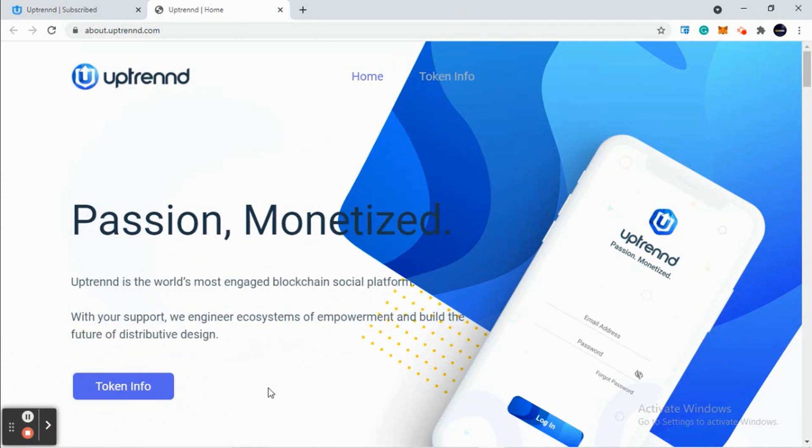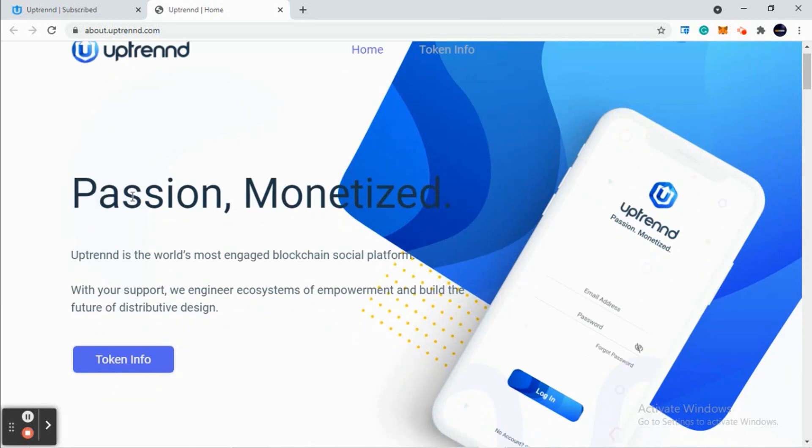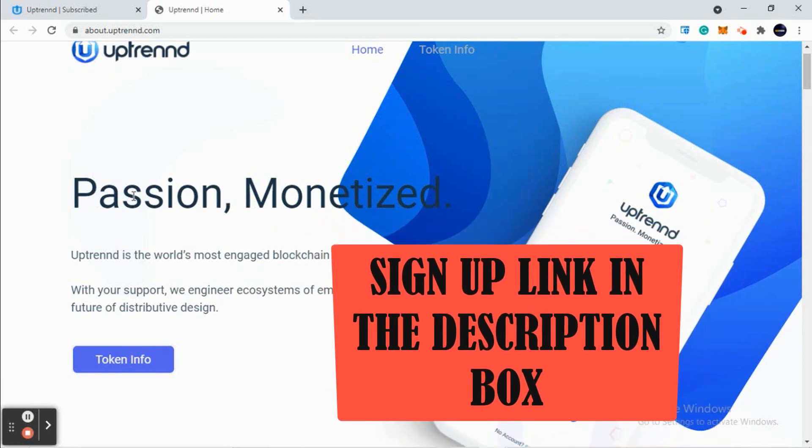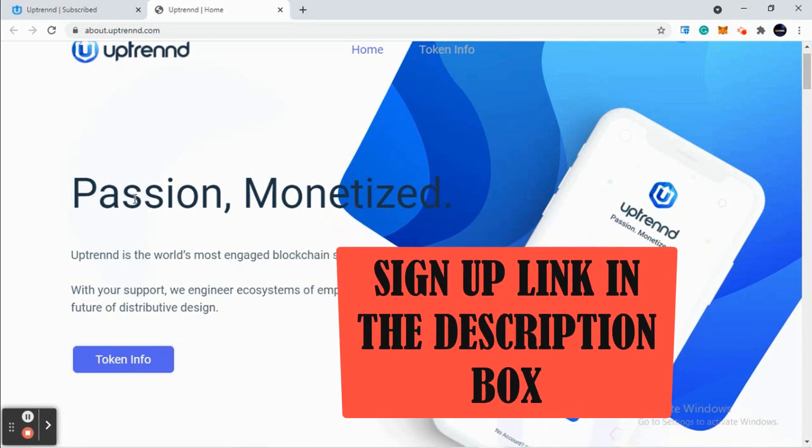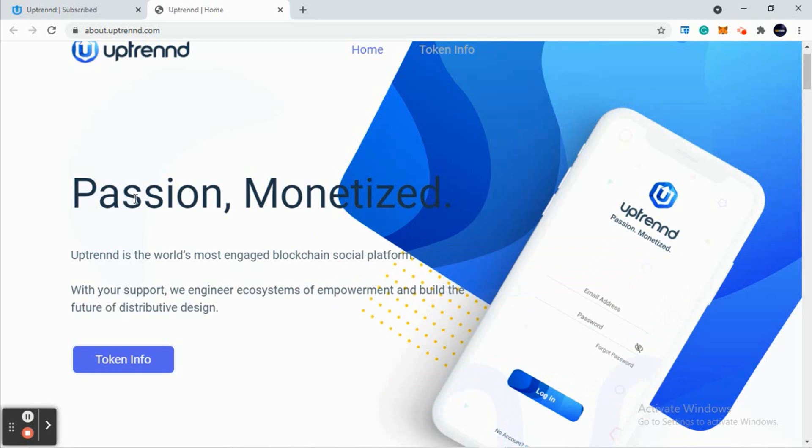What is Uptrend? You can see here: passion, monetized. It's simple. You have passion for blogs, photography, making videos, poetry, and for that passion you will be monetized. You'll get something in return from Uptrend as a token of appreciation - Uptrend tokens, One UP, which is one cent right now.